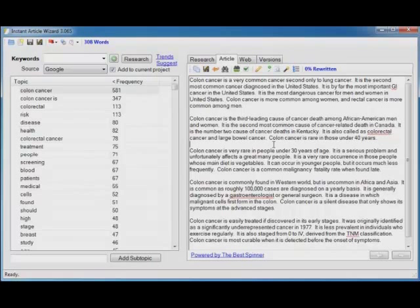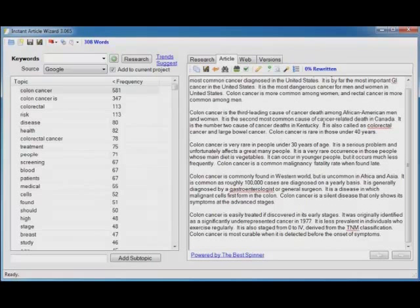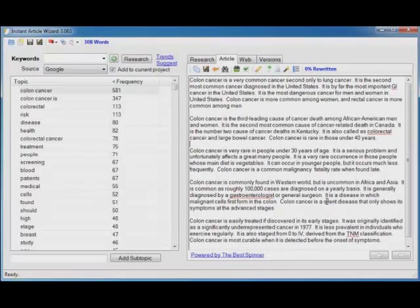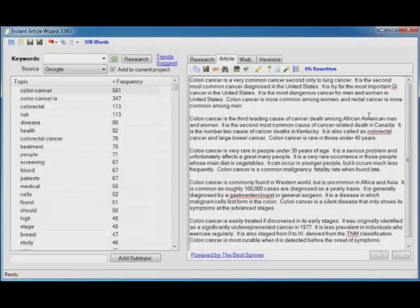So it's already in the order you need it to be in to rewrite it and use that research in your own article. That is the power of Instant Article Wizard. That is why it's going to help you create content faster than you imagine possible.